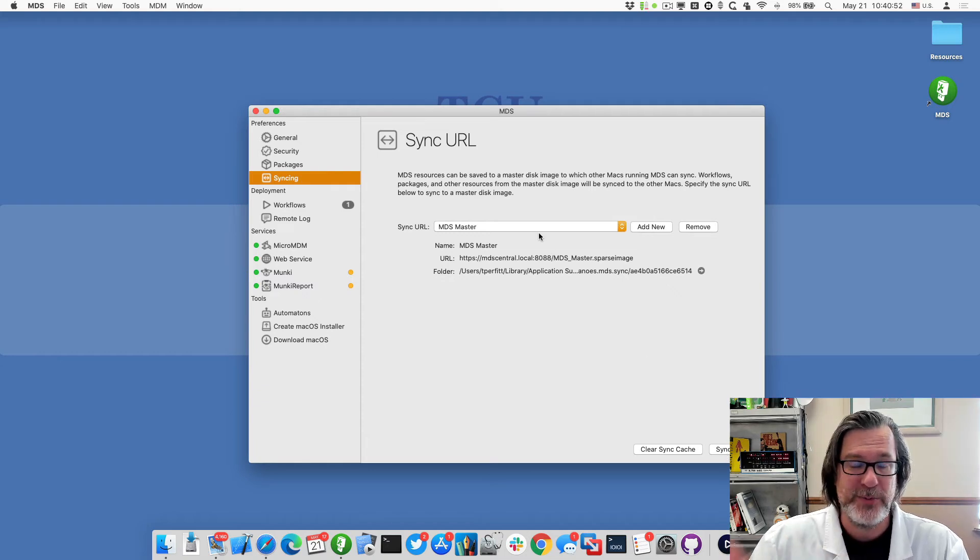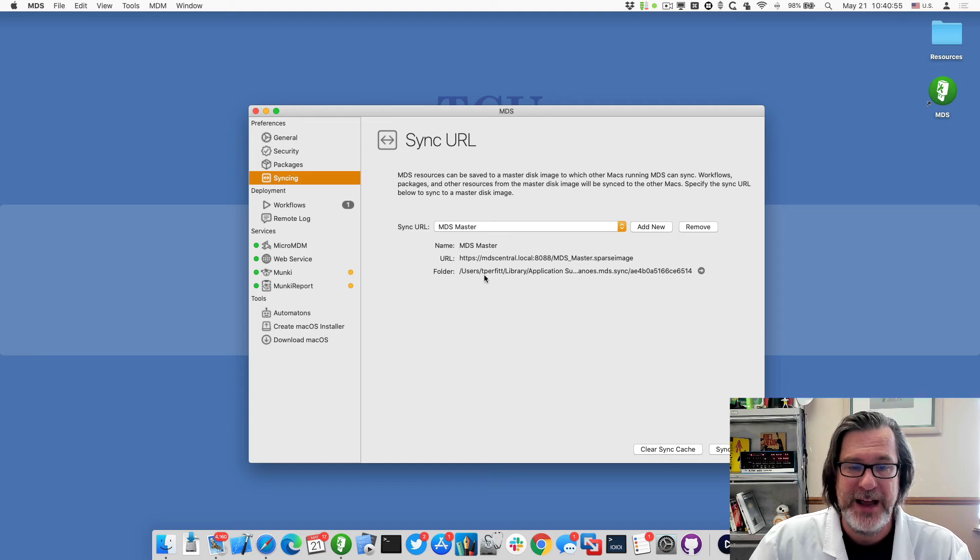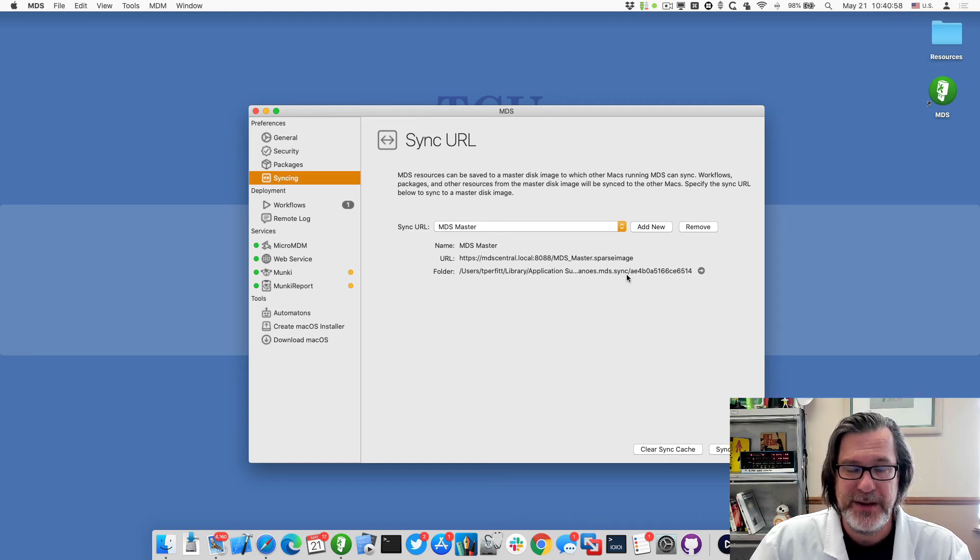And so it'll make those workflows appear and all the resources will be available in this folder.